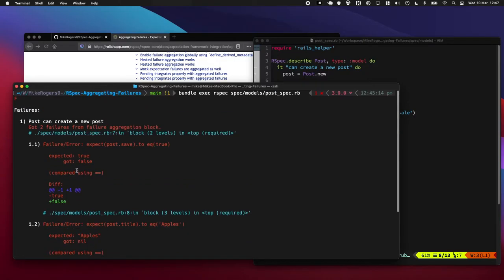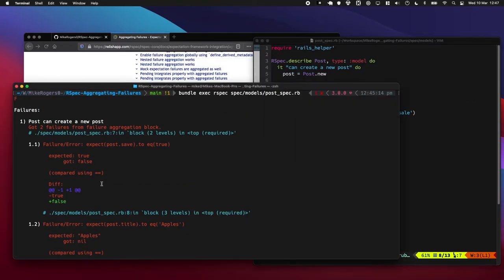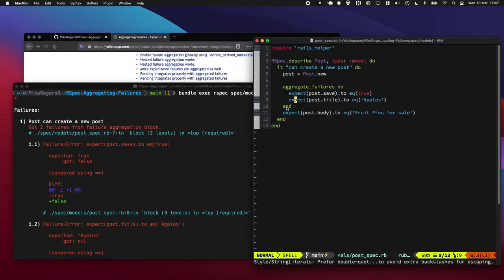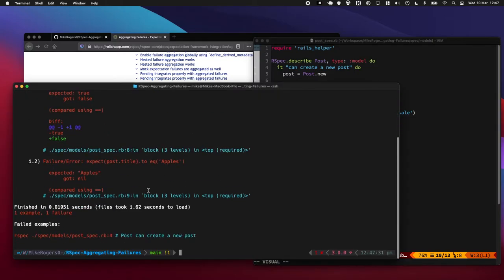There we go. So we can see it has just run these first two expectations. It got here and said, oh nope, those things didn't pass. I'm not going to let you go any further, which is quite cool.